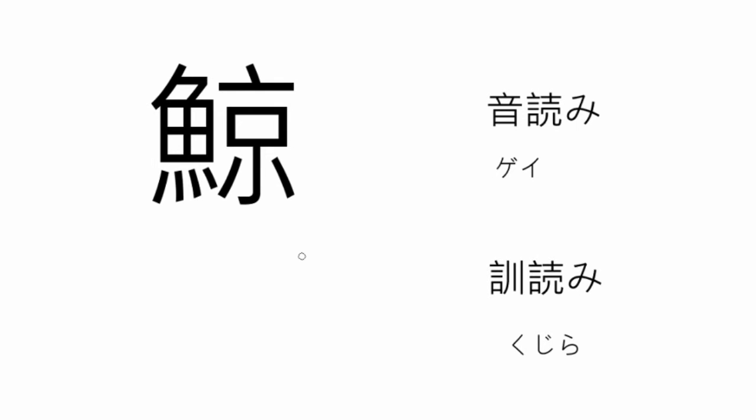The next kanji is the kanji for whale. The onyomi reading is gei, meaning whale meat, or geiin, to drink hard. The kunyomi reading is kujira, meaning whale in Japanese.